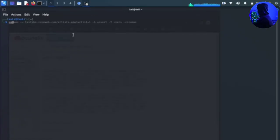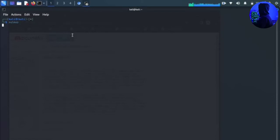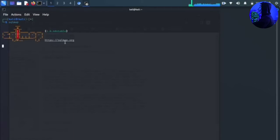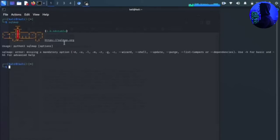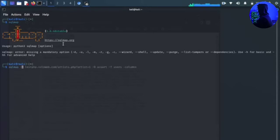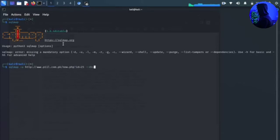We will type the SQL Map command in the terminal interface. We type: sqlmap -u http://[target URL] --dbs. This command is used to enumerate the databases.